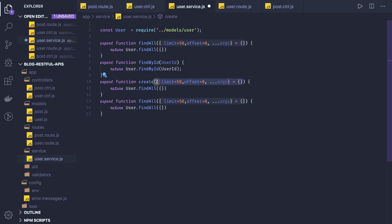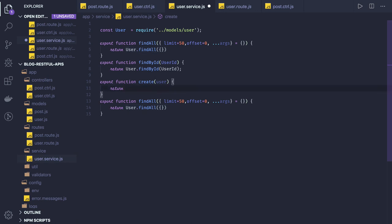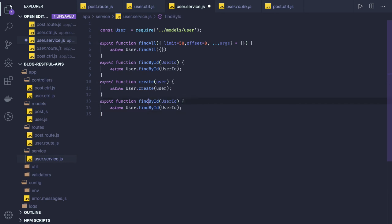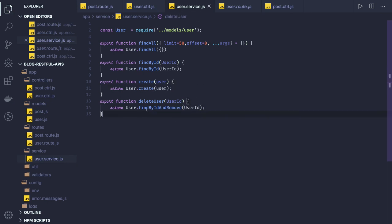We will test these once we are done with both services. For create, we get the user from the request body and call user dot create, which is already a method provided by Mongoose. You pass the user object — make sure it has all the required fields to create a user. Then we have delete, which is based on user ID: we call findById and remove. That's the nice clean method to use.